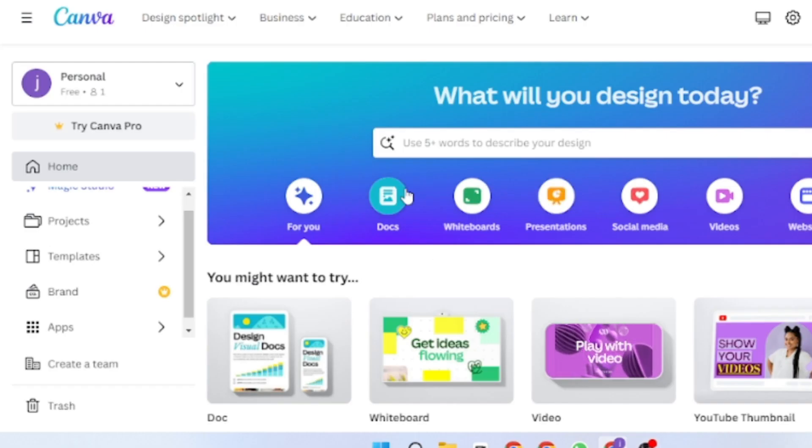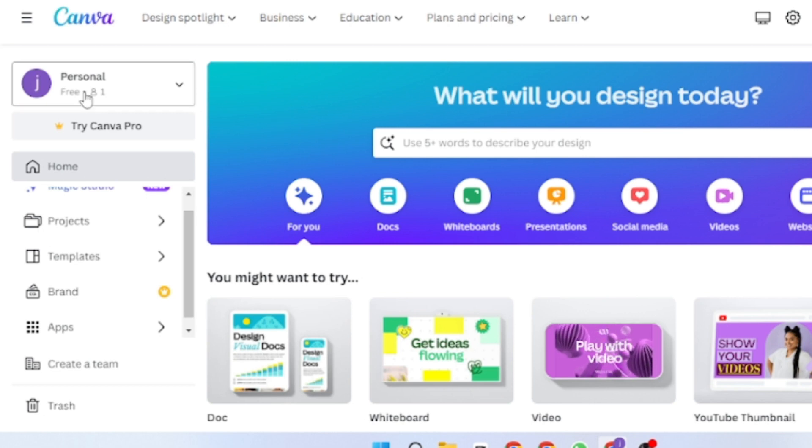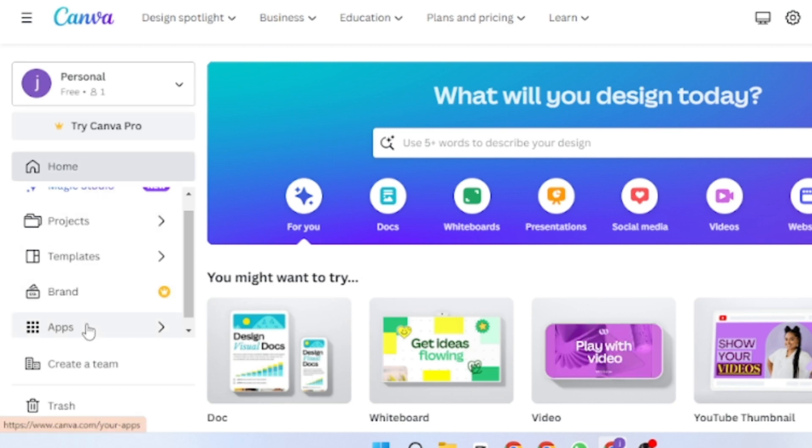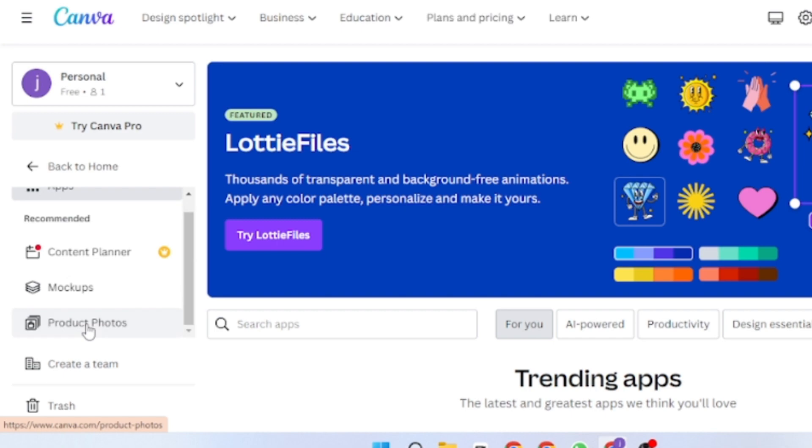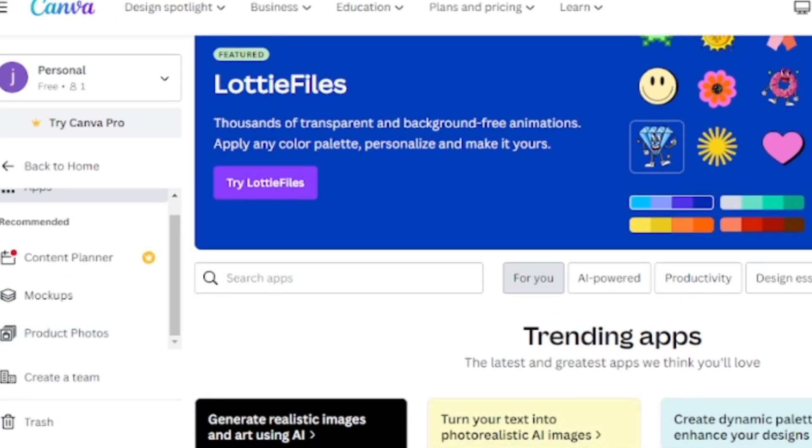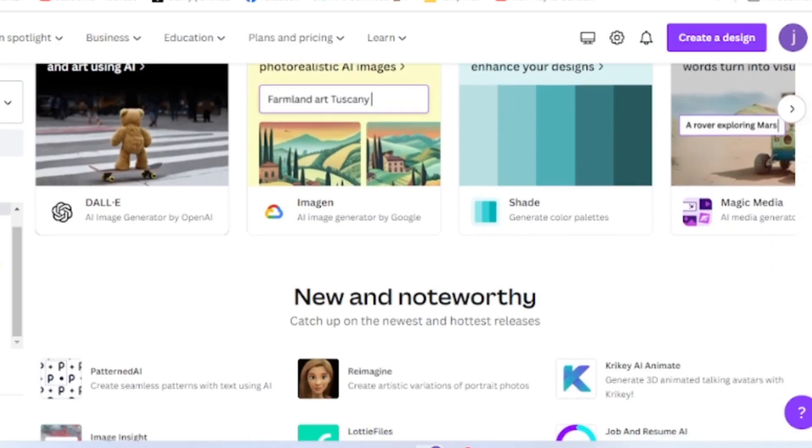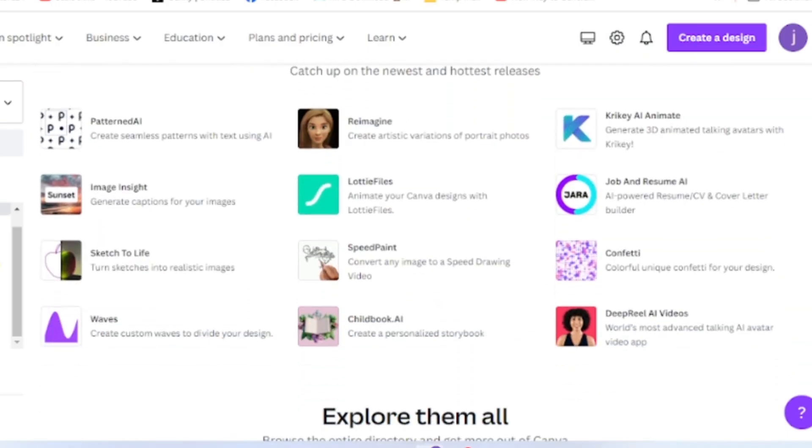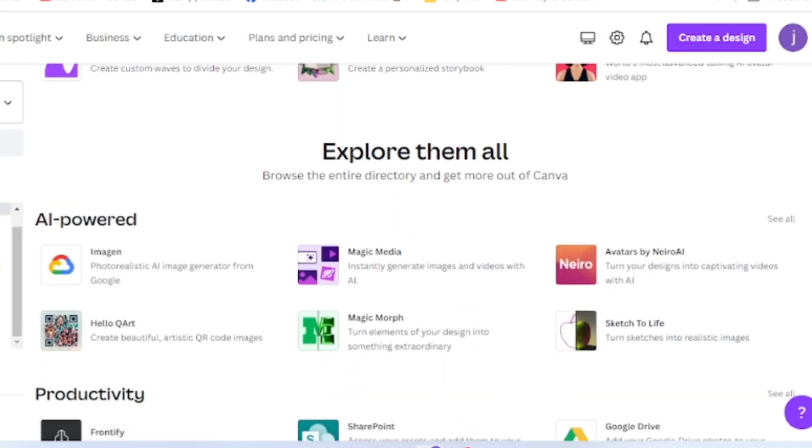First, go to canva.com and sign up or log in with your Gmail. After login, click apps. On the left side, click Nairo AI.